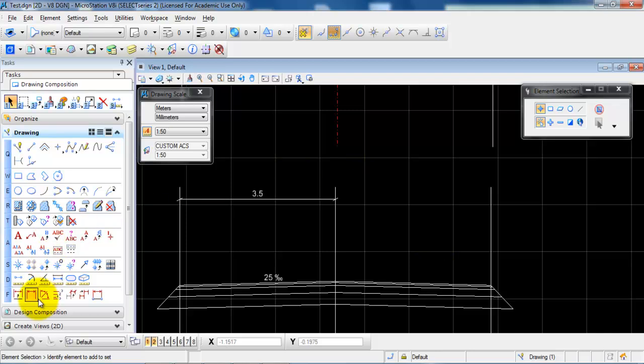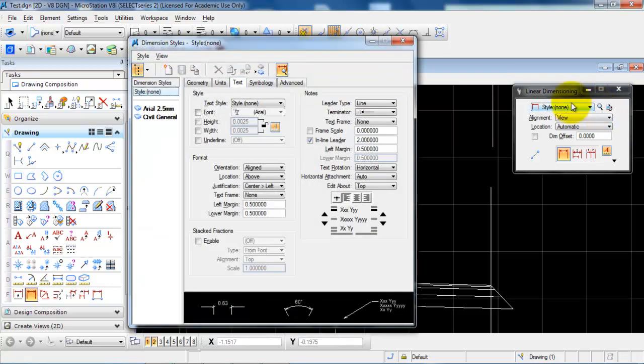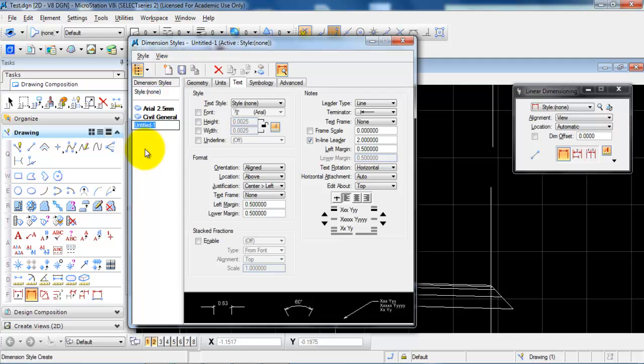So to get started we will select the dimension and we want to create a new style so we need to click on this icon and just mark the new style and just give it a name.